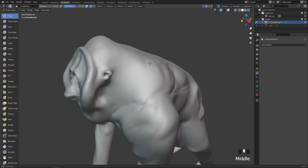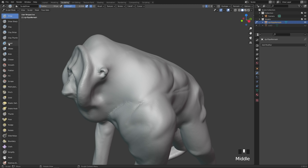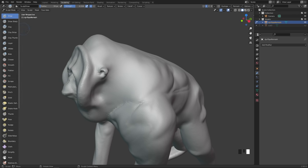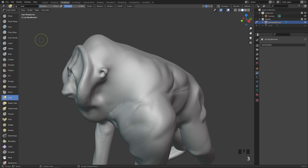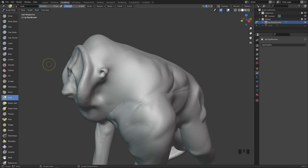I recommend setting up hotkeys for your brushes. You can do this by right-clicking on the brush and adding a hotkey. The hotkeys I use: 1 for the draw brush, 2 for clay strips, 3 for the grab brush, and 4 for draw sharp. This means without going into the brush menu at all, I can just hit 1, 2, 3, and 4 to change between brushes — so I don't really need the brush menu at all.